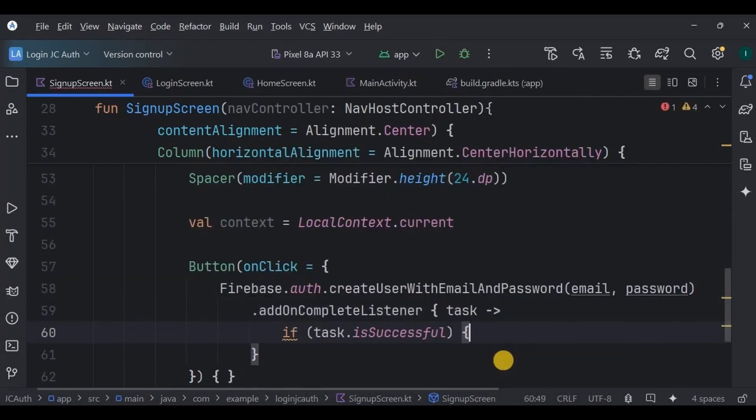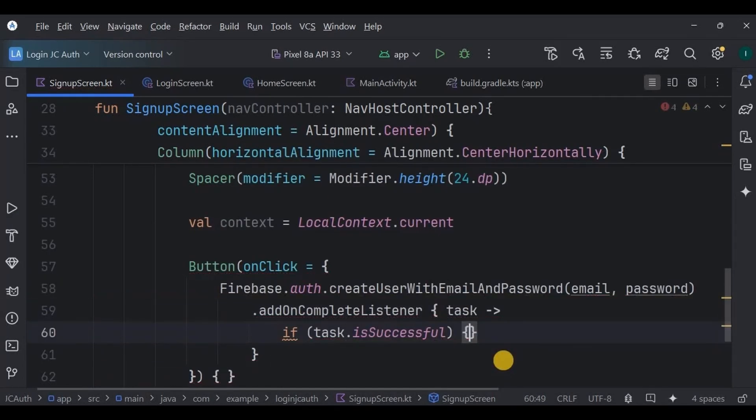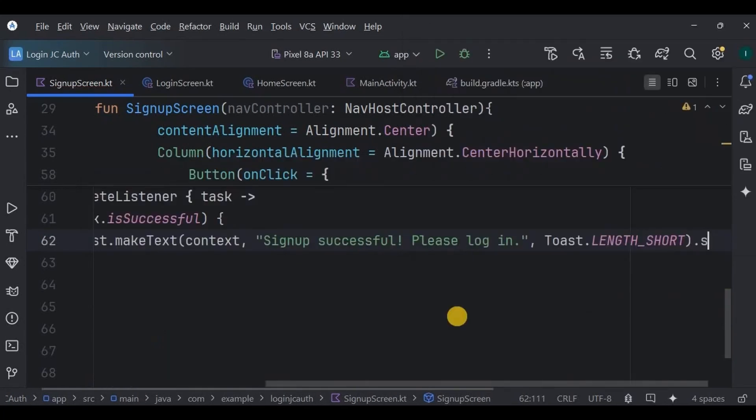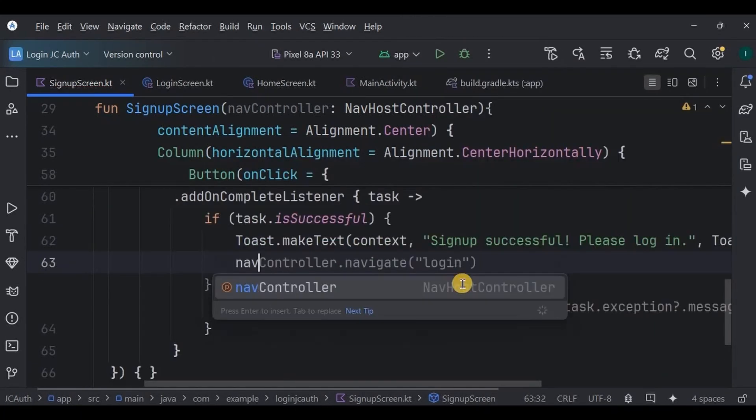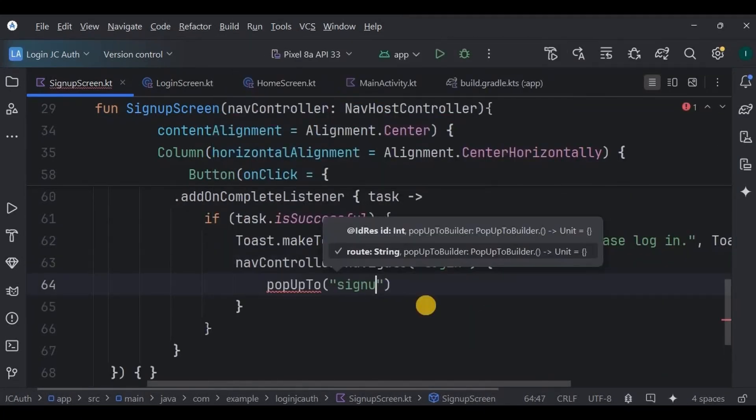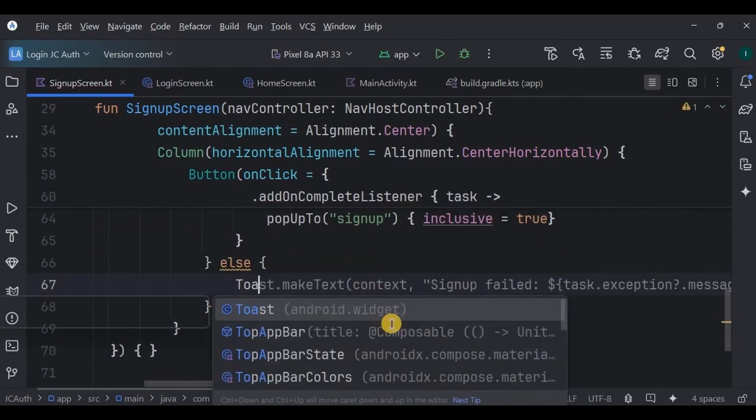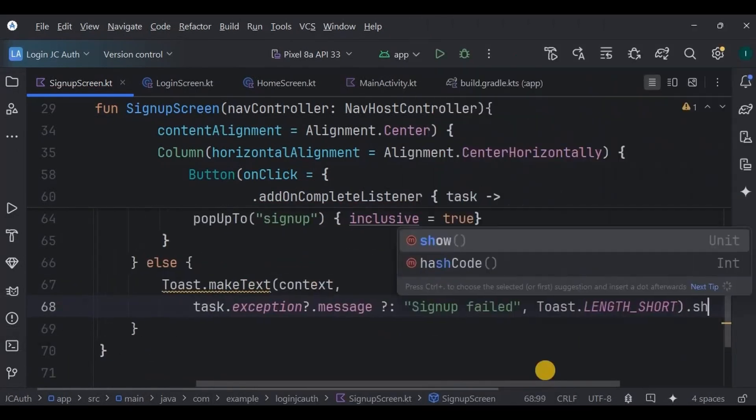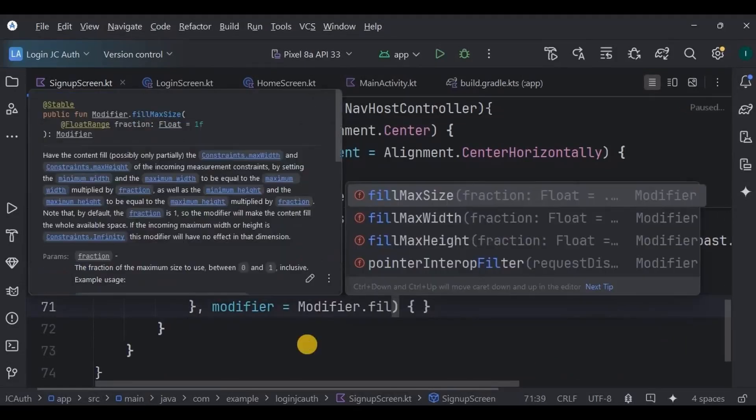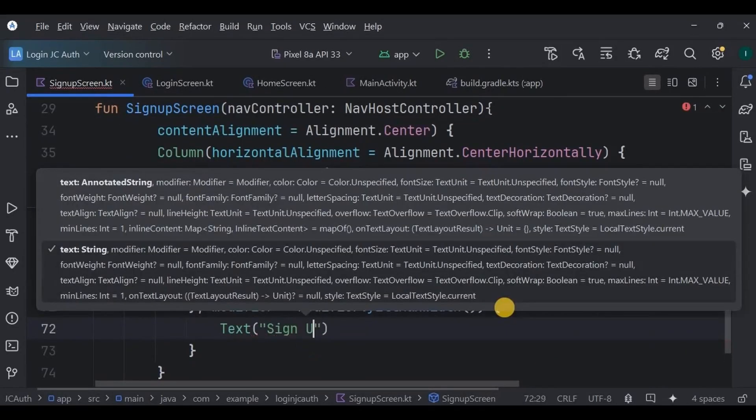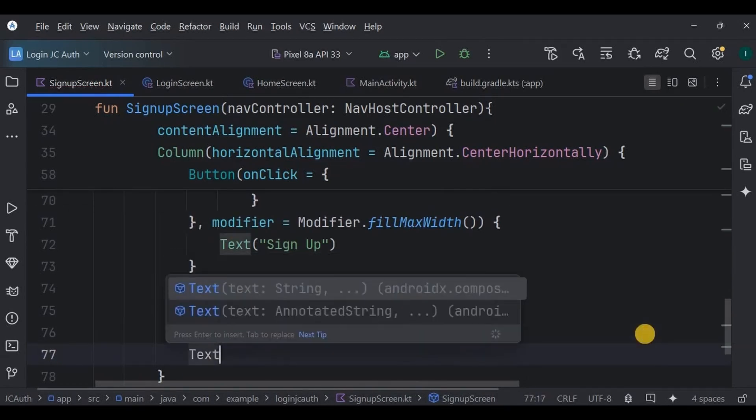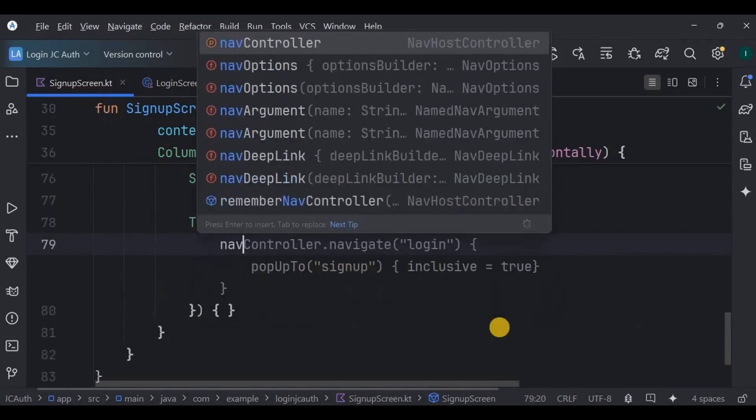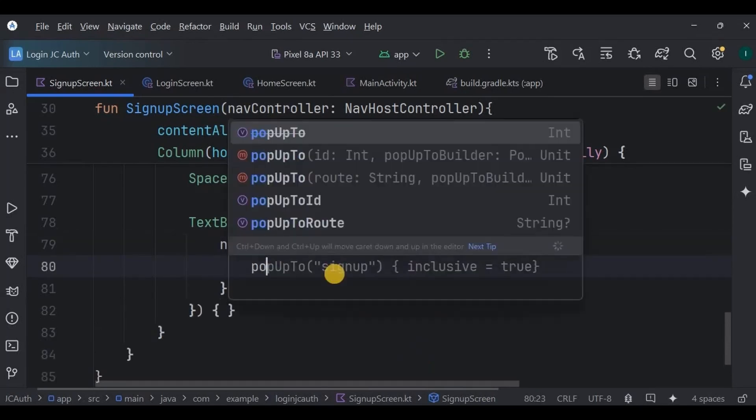If the sign up is successful, a toast message appears, sign up successful, please login, and the user is navigated to login screen, clearing the sign up screen from the backstack using routes. If it fails, an error toast is shown. And then sign up button text. Again, a spacer of 8 DP height. There is also a text button below that which allows the user to go back to the login screen if they already have an account.